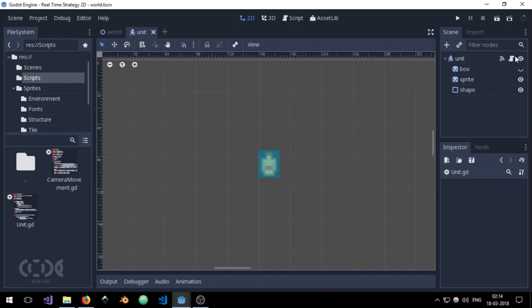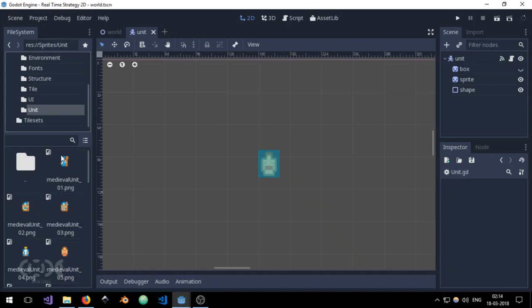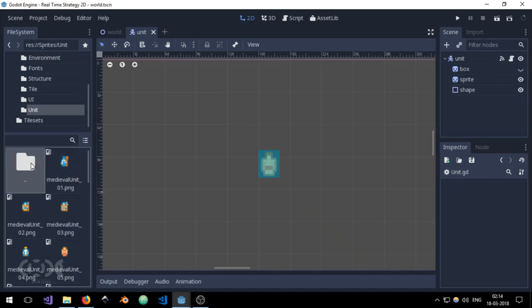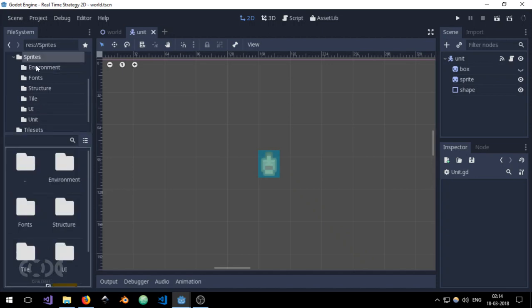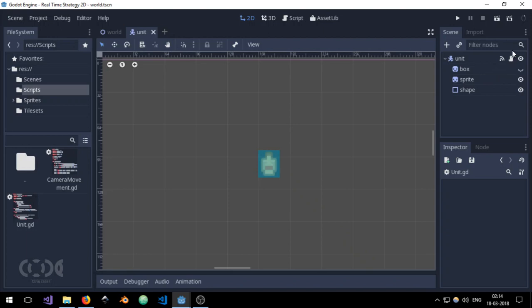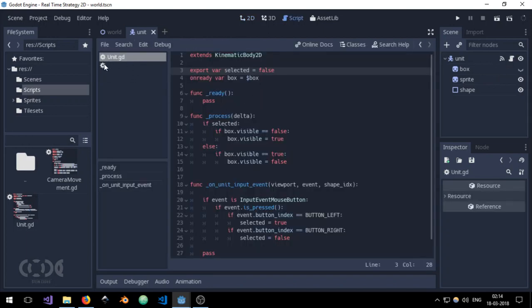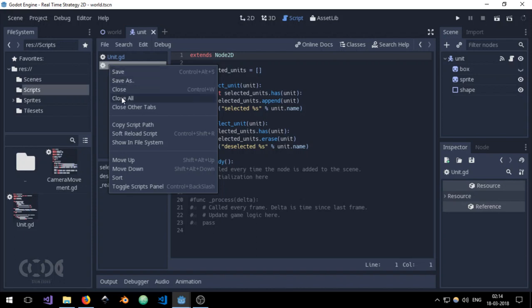So let me jump into the sprites folder and let me jump into the unit sprite. And I'm just going to close it. As you can see, the first step that we want to do is use set/get over here.